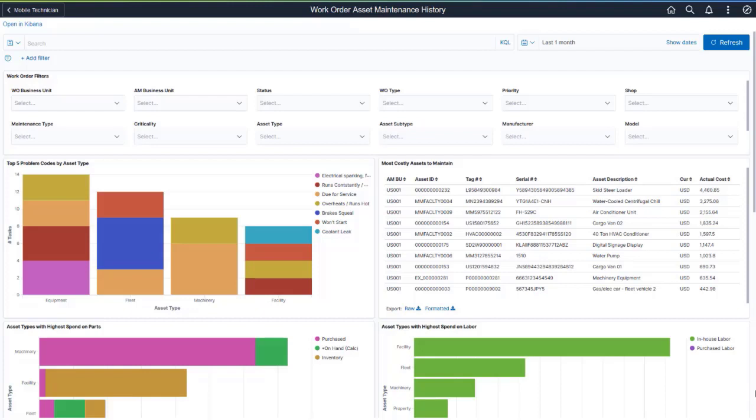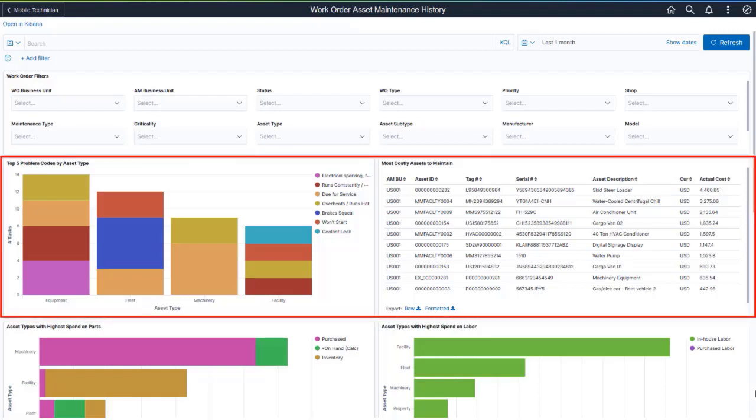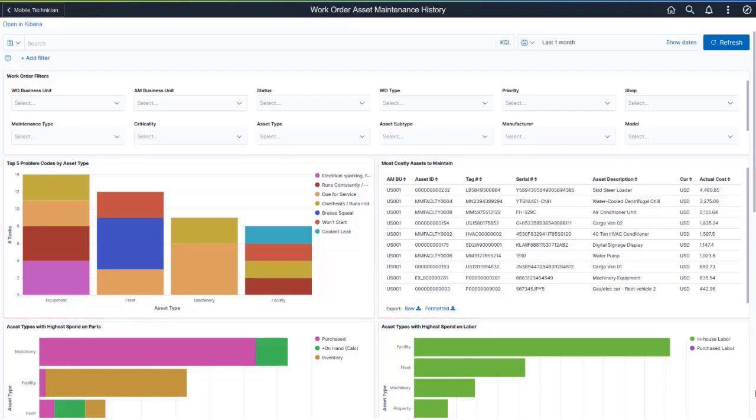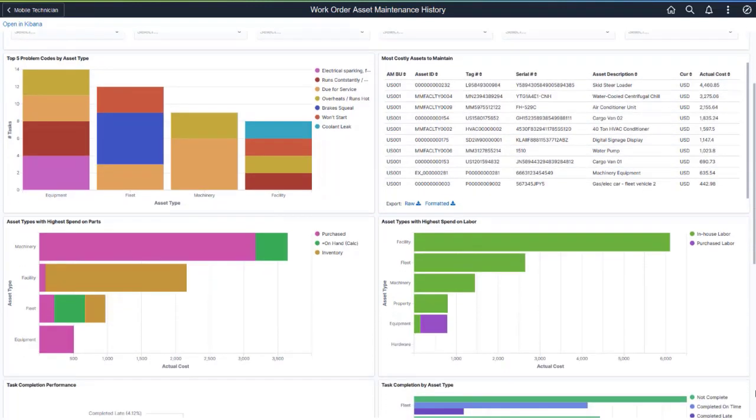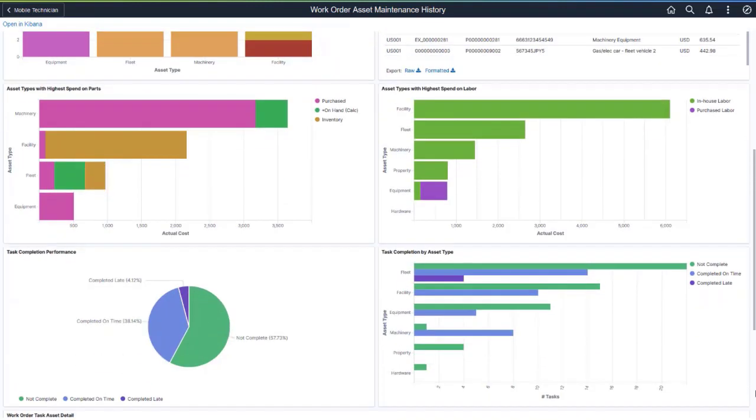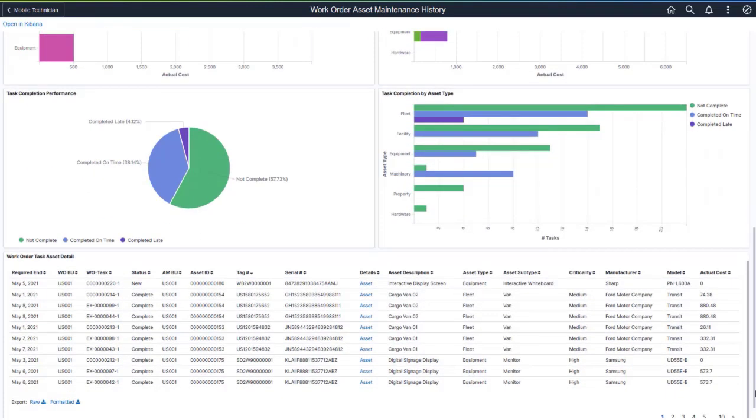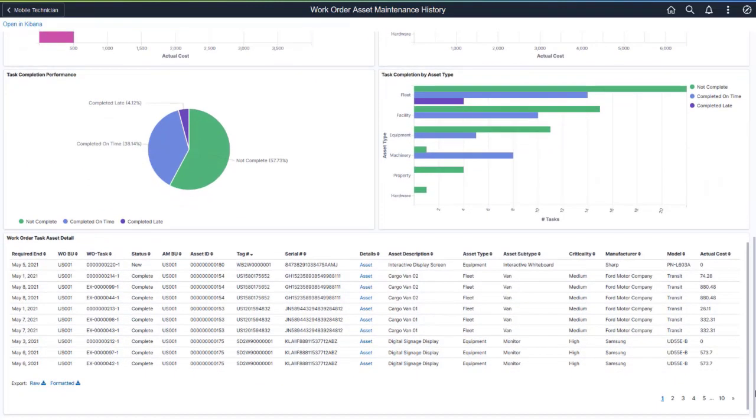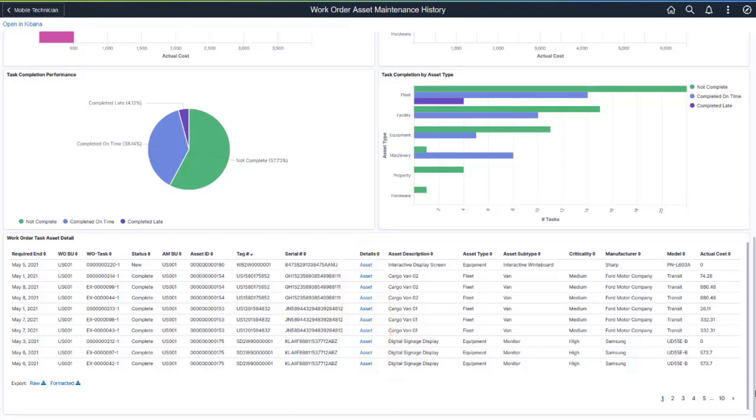This dashboard includes visualizations like top five problem codes by asset type and most costly assets to maintain. In the Work Order Task Asset Details table, use the Asset link to access the Asset Information page and view further details about the asset. Additional features for this dashboard are identical to those of the Work Order Labor Assignments dashboard.